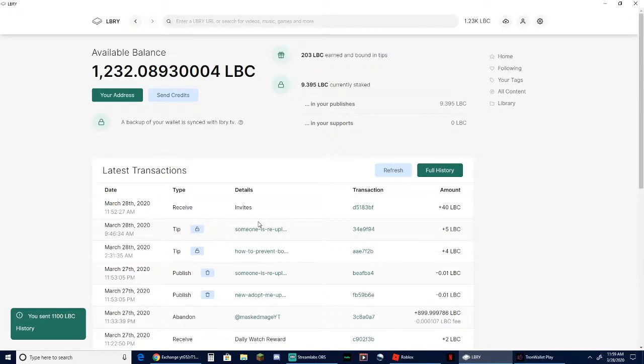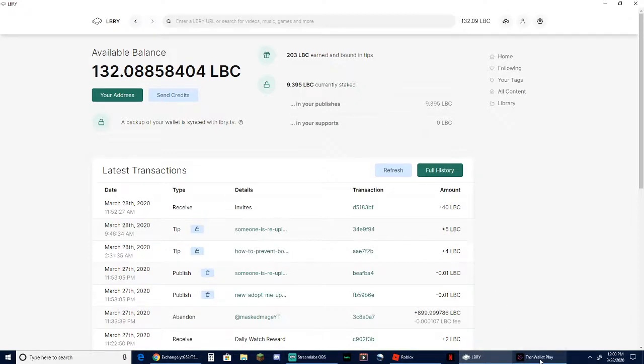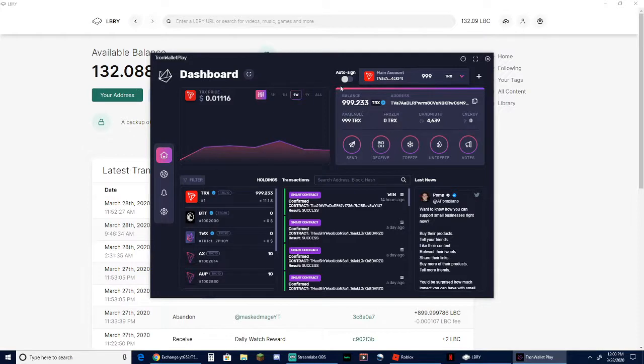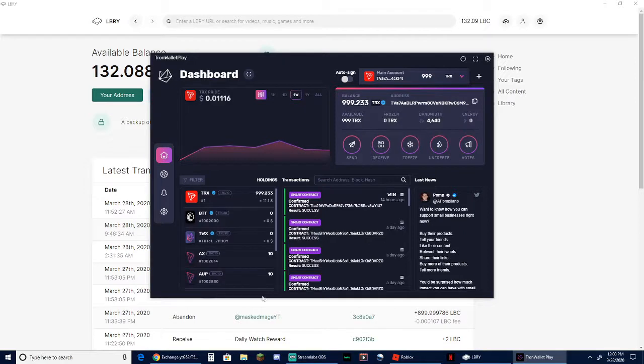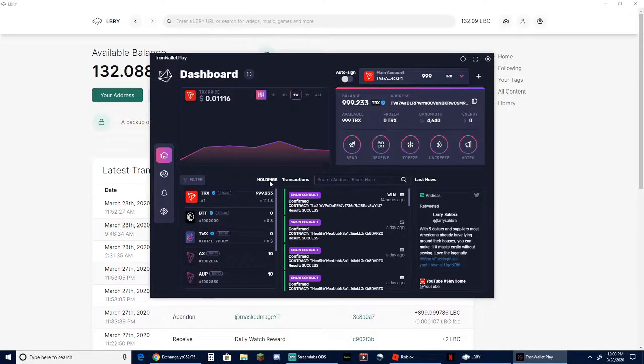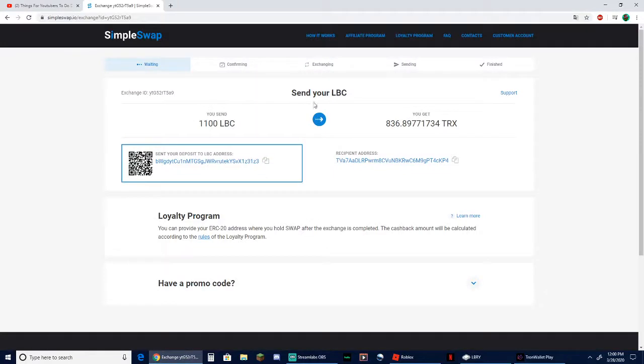All right, so just like that we have sent him 1100 LBC. As you can see it just now has dropped my LBC credits. Now within 24 hours you will get your Tron. It can be quicker than 24 hours - as a matter of fact it can be as quick as 30 minutes - but just because the Tron and Library Credits aren't worth that much, they're kind of low down in the processing range for it.